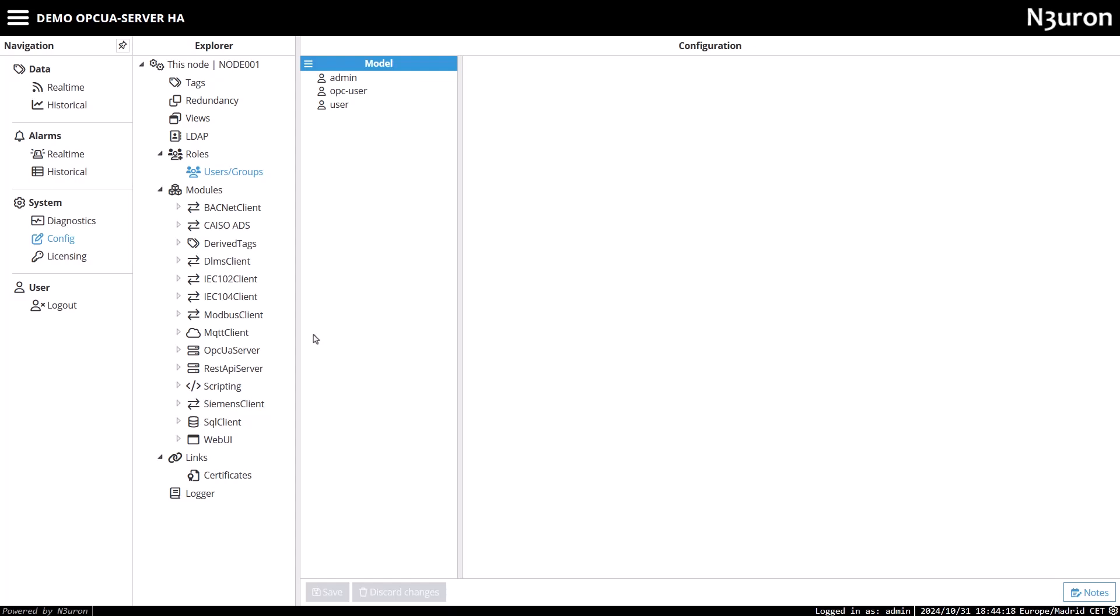Hello, everyone. Welcome back. In our last video, we configured Neuron's OPC UA server to provide real-time data from our PV plant.